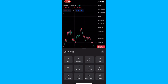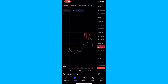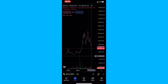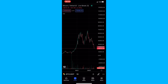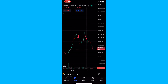Go ahead and tap on this button and this will bring up a bunch of chart types that you can choose from. You will notice we have the line break chart listed right here. All we have to do is tap on line break and you will be able to see that the chart now changes to line break candles. That is how you can get the line break chart on the TradingView mobile app. Thank you for watching.